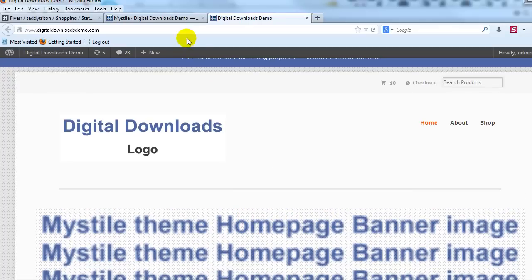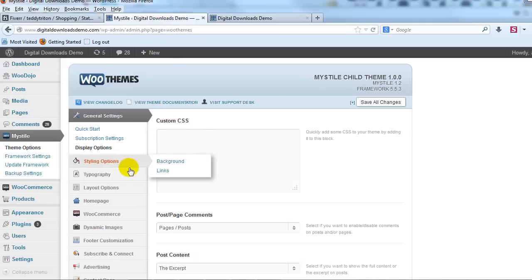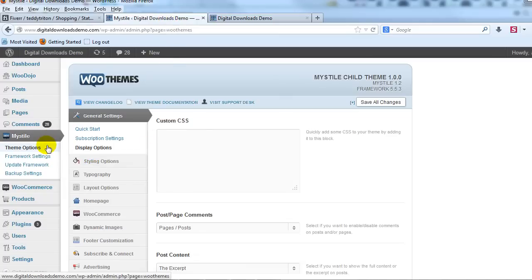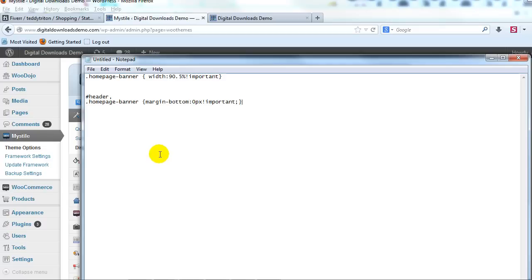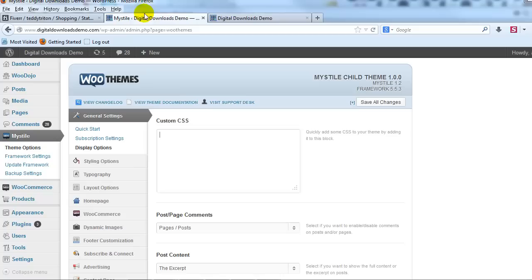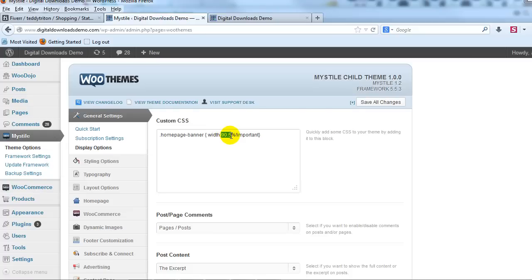So to do that, simply log into the WordPress admin and go to Misstyle theme options, then general settings and display options. In this custom CSS box we're going to paste in the following custom CSS. You'll notice here it says 90.5% — this is what we're going to change to any percentage that we want to reduce it by.